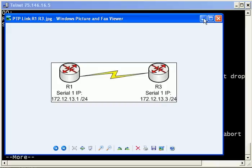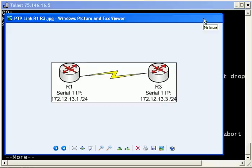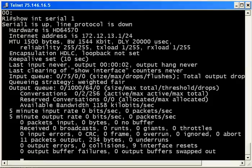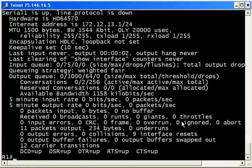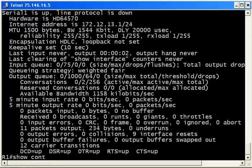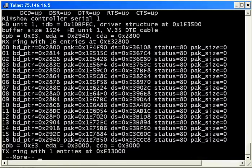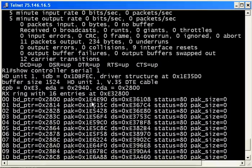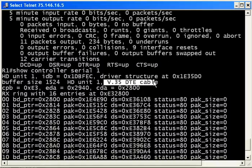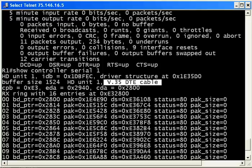So the question now is, which router is going to be the DCE? Let me show you a little command that will really help you out with that. Don't panic when you see how much information is shown by this command. It's show controller followed by the interface type and number. Don't be concerned with all of this, because we don't really care about that right now. What we do care about is right at the top: V35 DTE cable. The cable type that we use to directly connect Cisco routers via their serial interfaces is called a DTE-DCE cable.